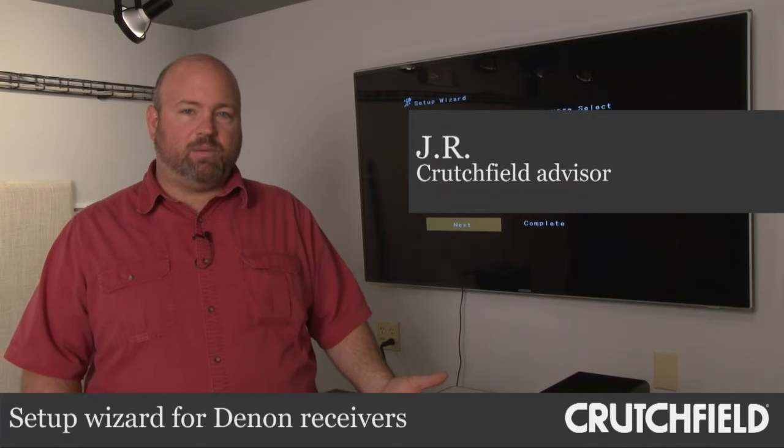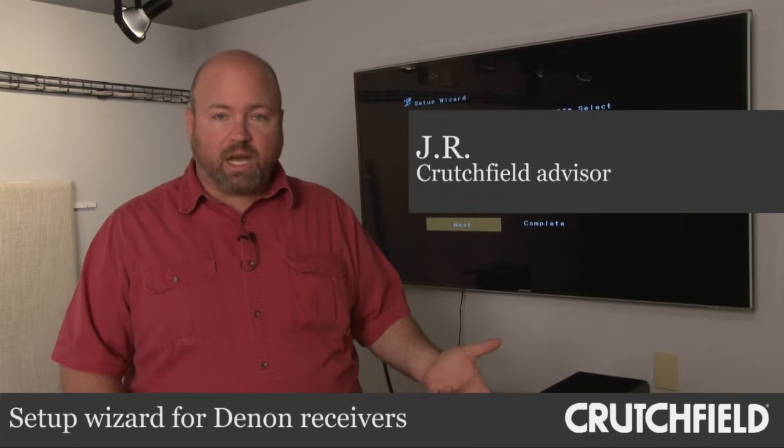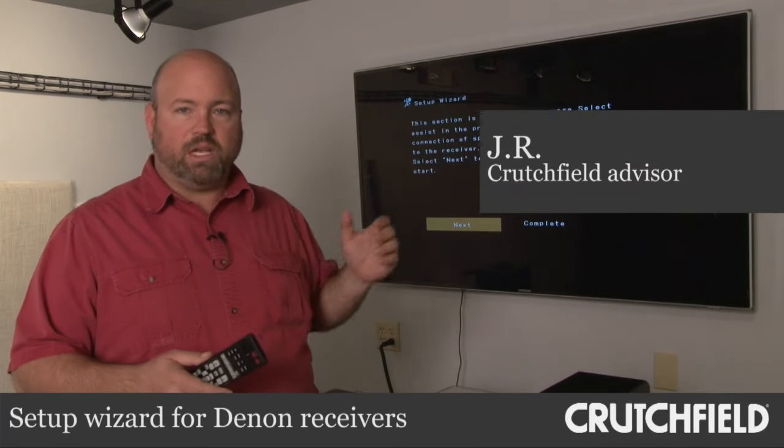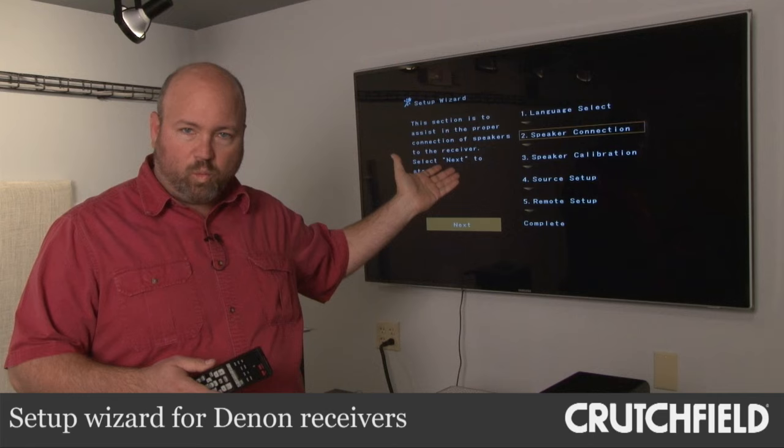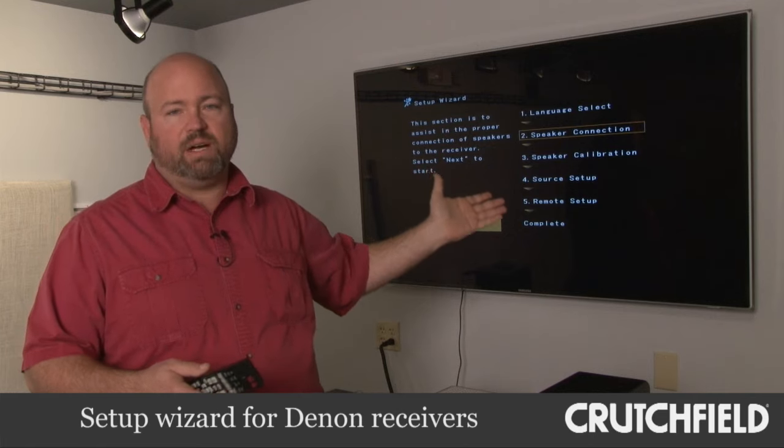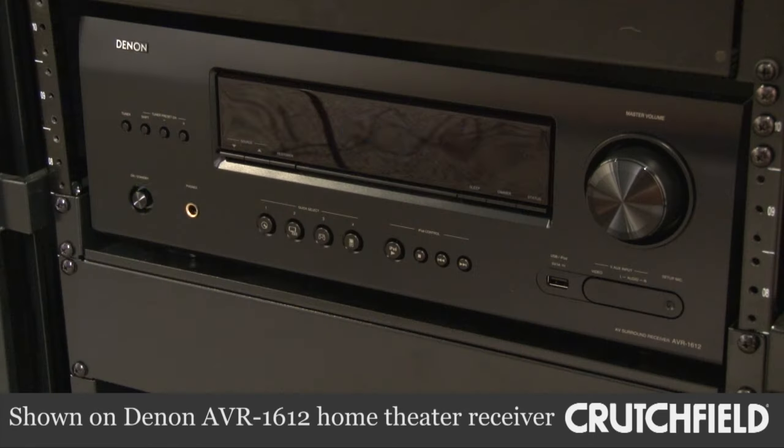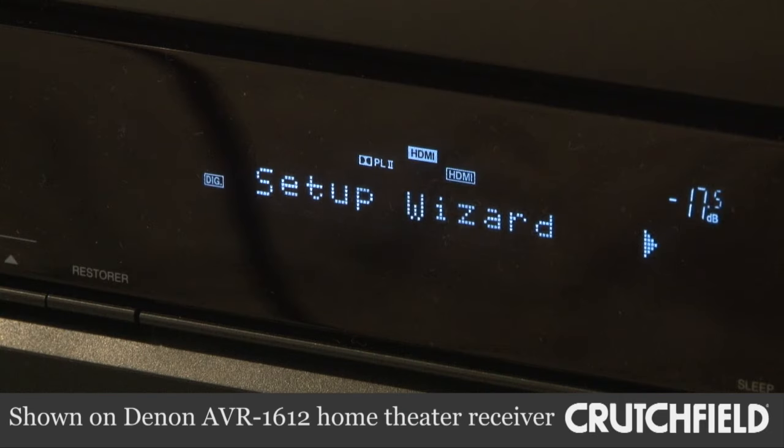Hey, we're in the Crutchfield Lab today. We've got a Denon receiver setup and I wanted to take you through the setup wizard that you'll find on the 12 series Denon receivers. It really makes setting them up something anybody can do.